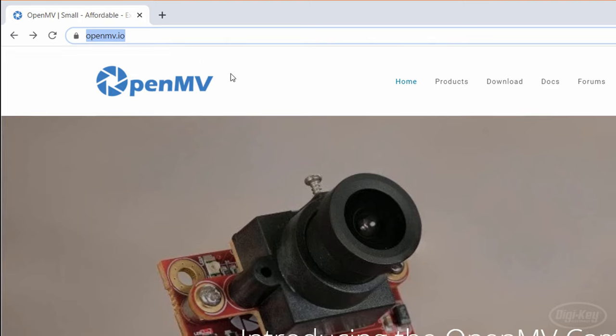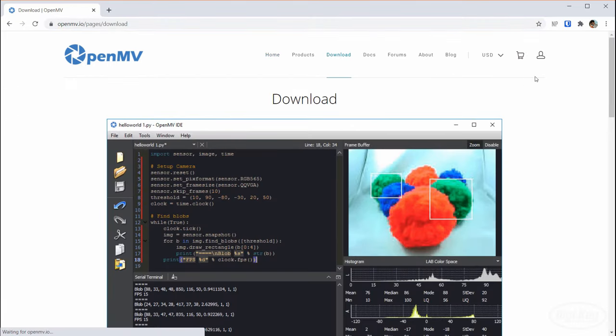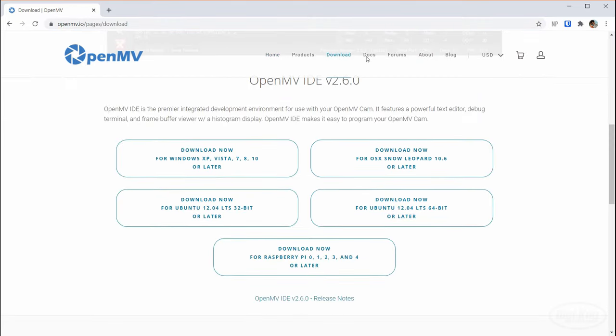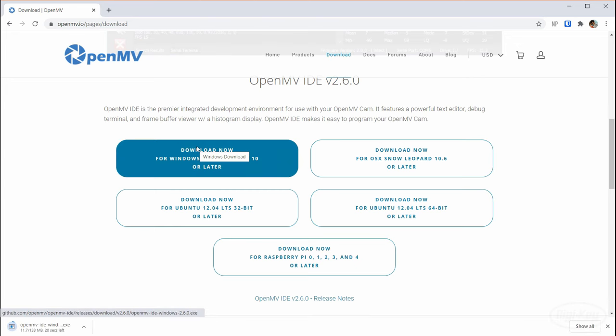In the rest of the video, I'll show you how to get started with this slick dev board. Head to OpenMV.io and go to Downloads. Download the OpenMV IDE installer for your operating system. When it's done, install it, accepting all the defaults.